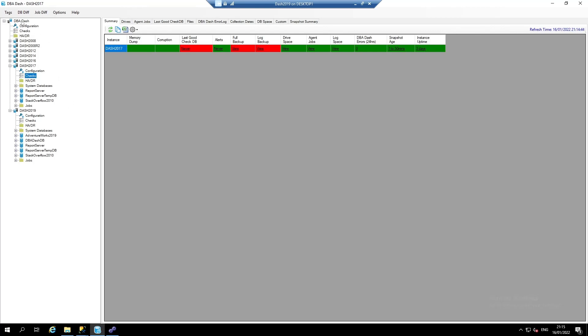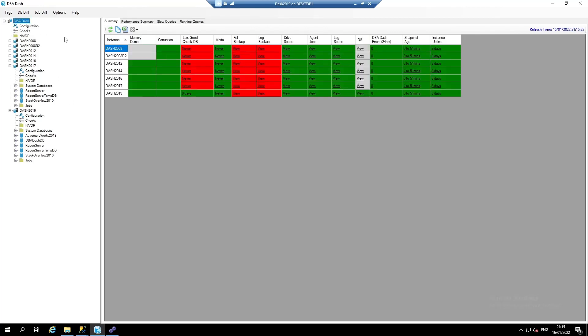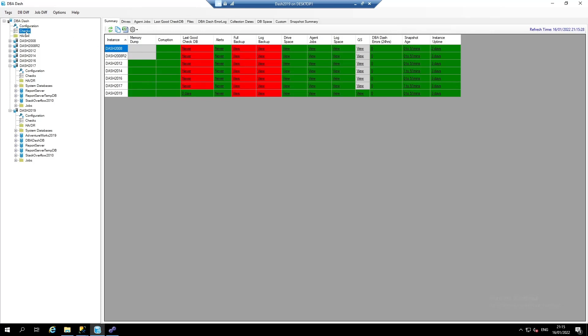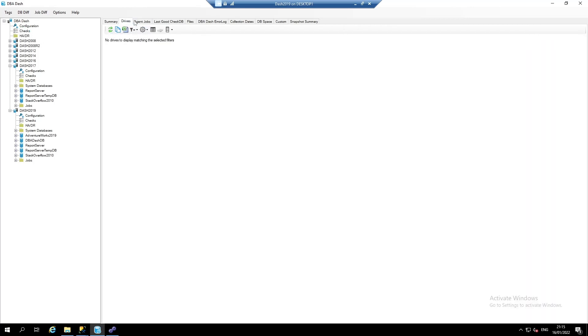Similar configuration is also available for the other checks. What we can also do is click the checks in the tree, and then we can view the individual checks across all the SQL instances.